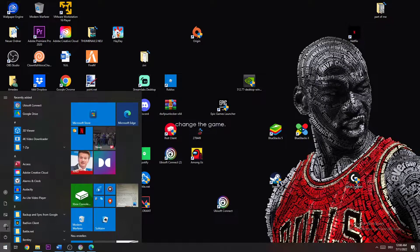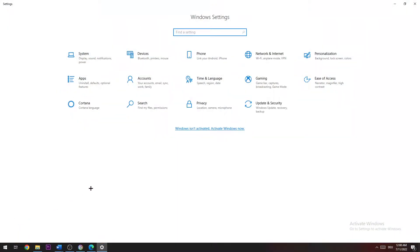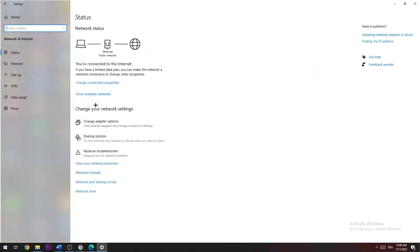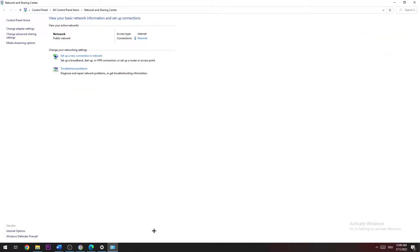Once this window pops up, you go to Network and Internet right here, and go down to Network and Sharing Center. Once you're here, you click on Change Adapter Settings.